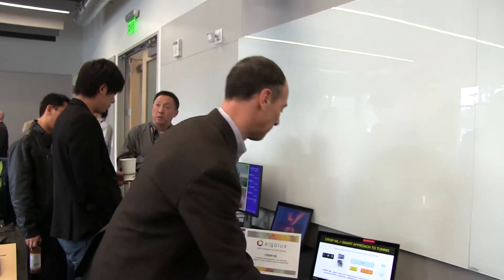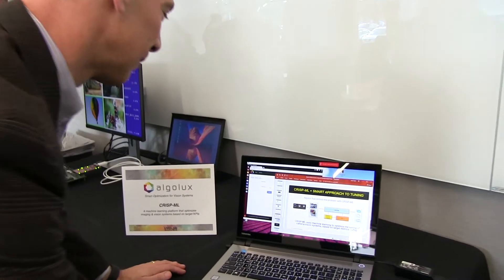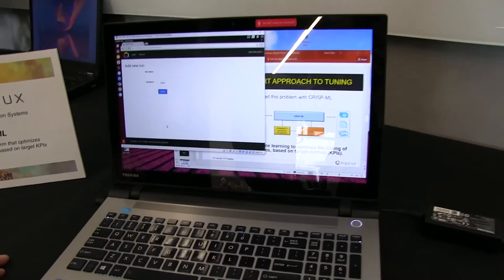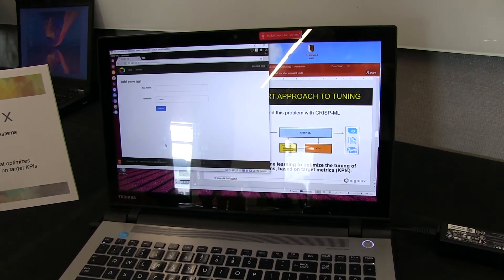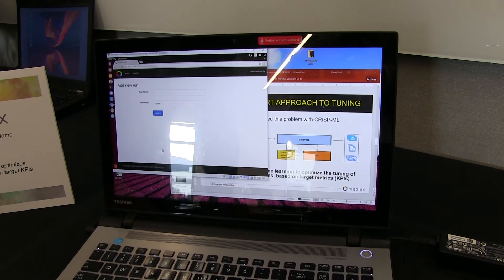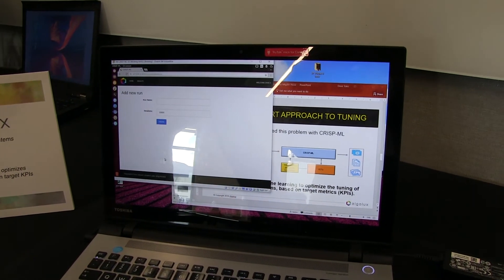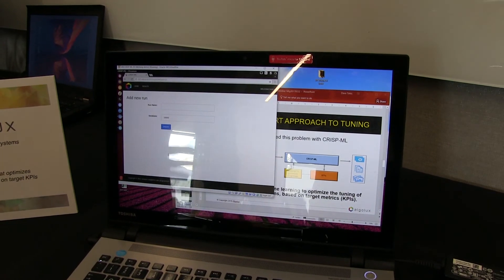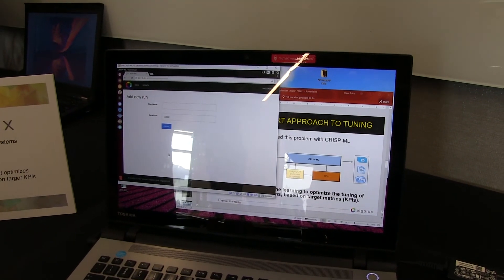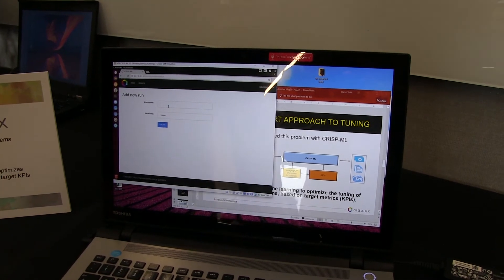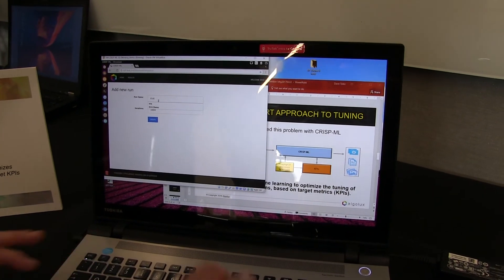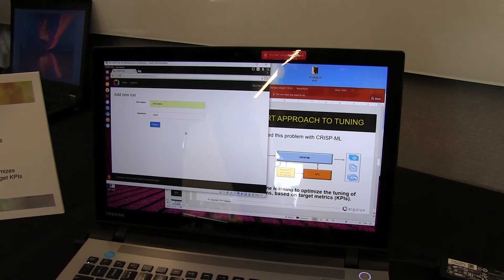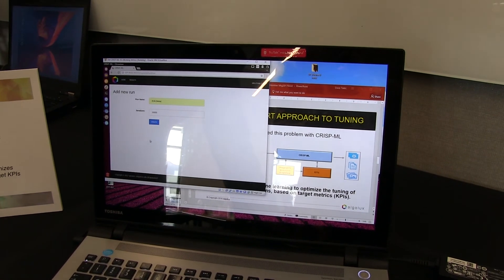And so I'm going to show you CrispML in action. So what we're demoing today is a Movidius Myriad 2 hardware development platform. And we've integrated CrispML into the ISP parameters. So let's start a run. We'll call it EVA for the embedded vision alliance demo.